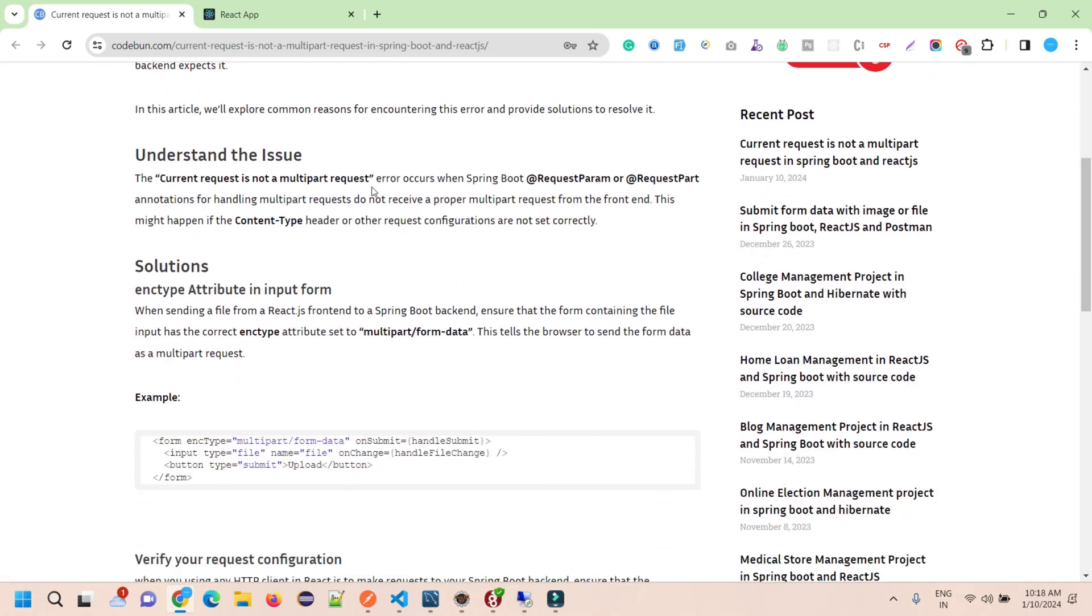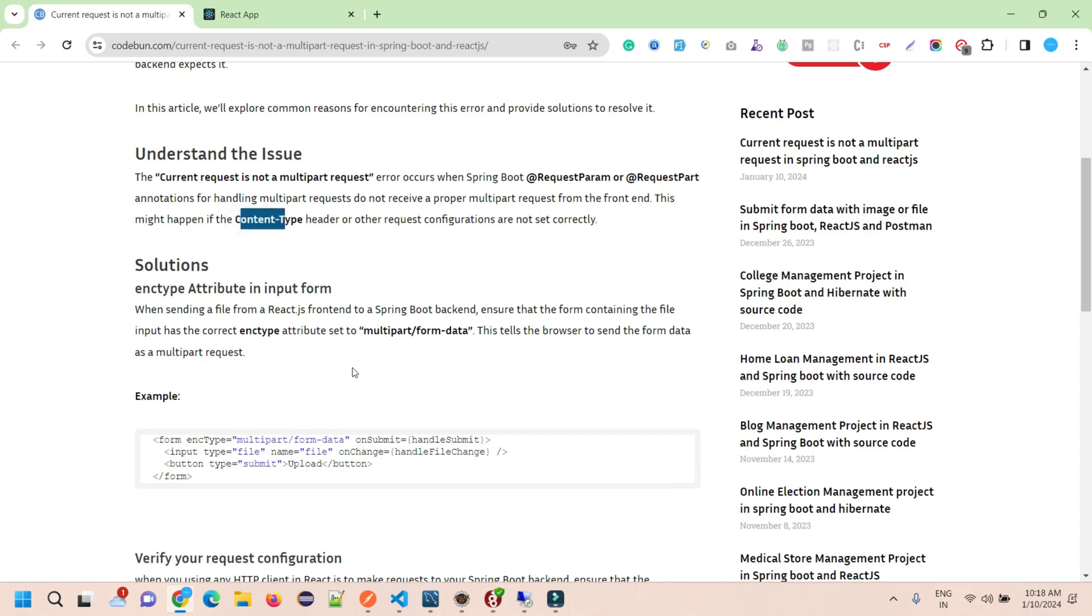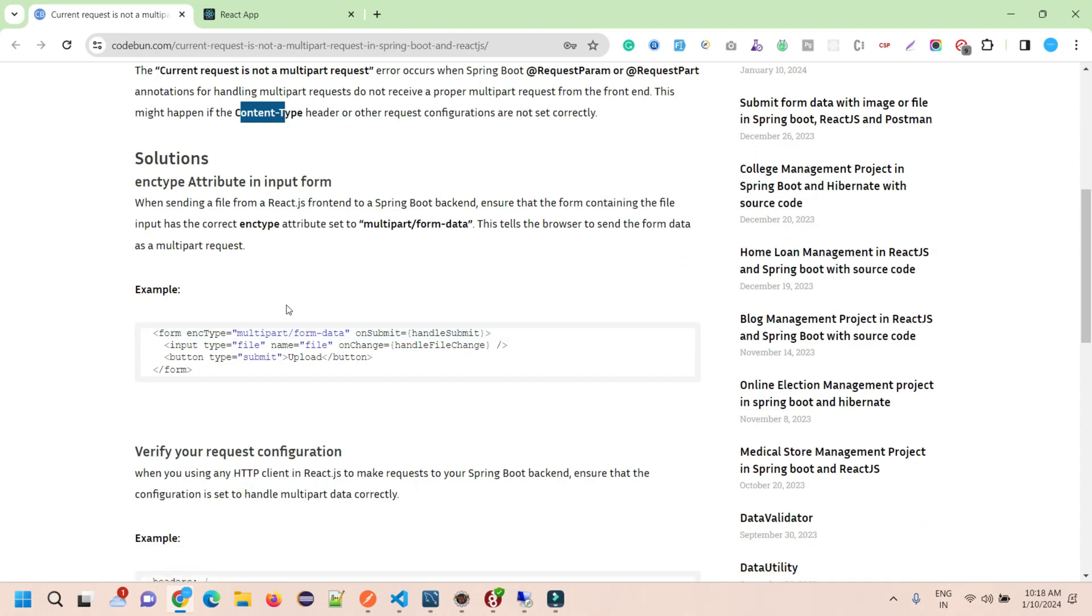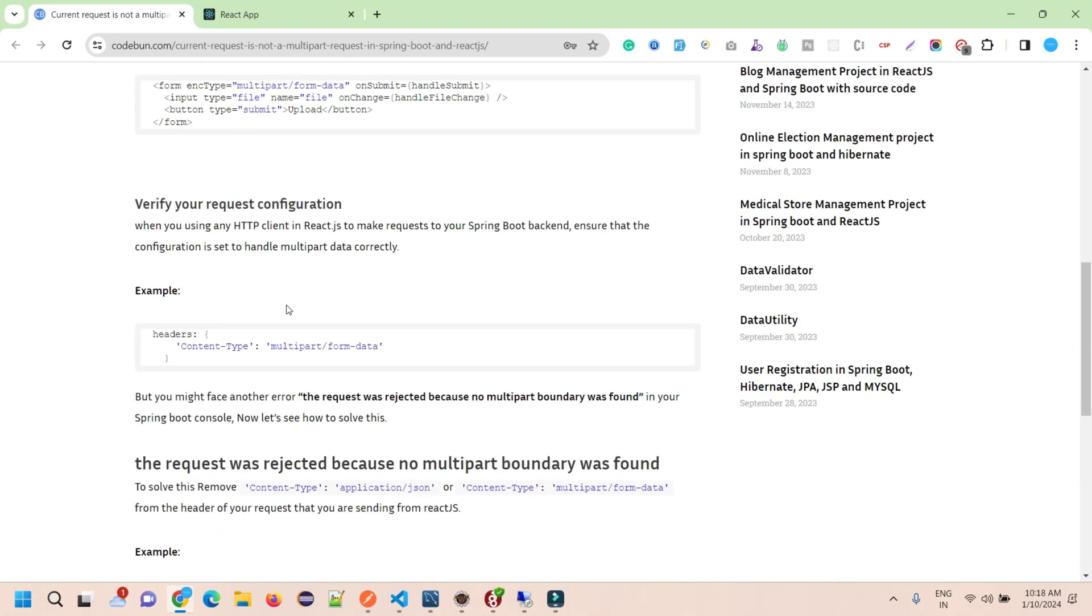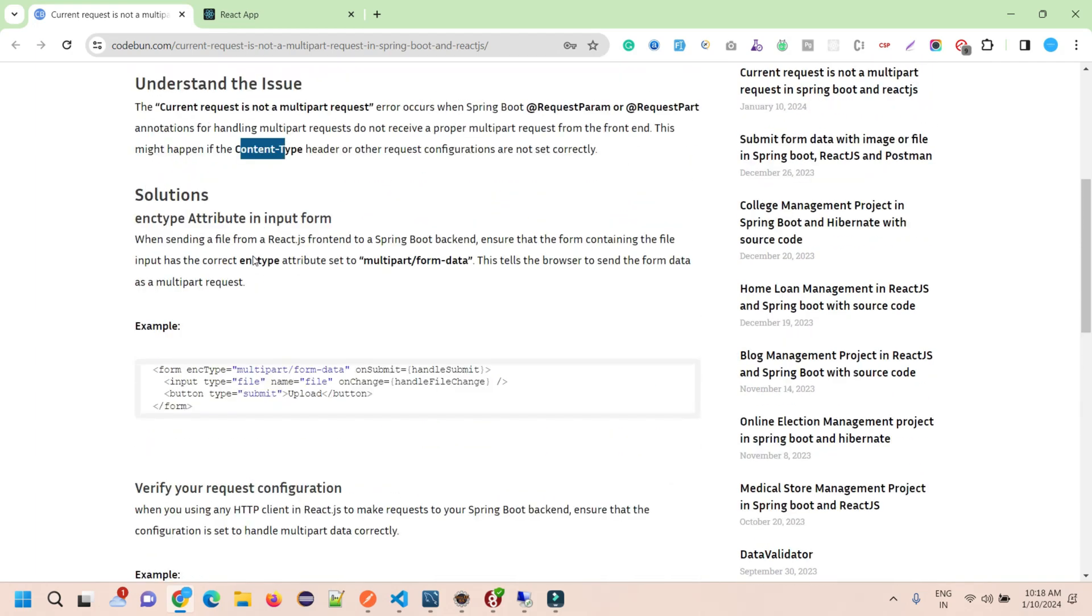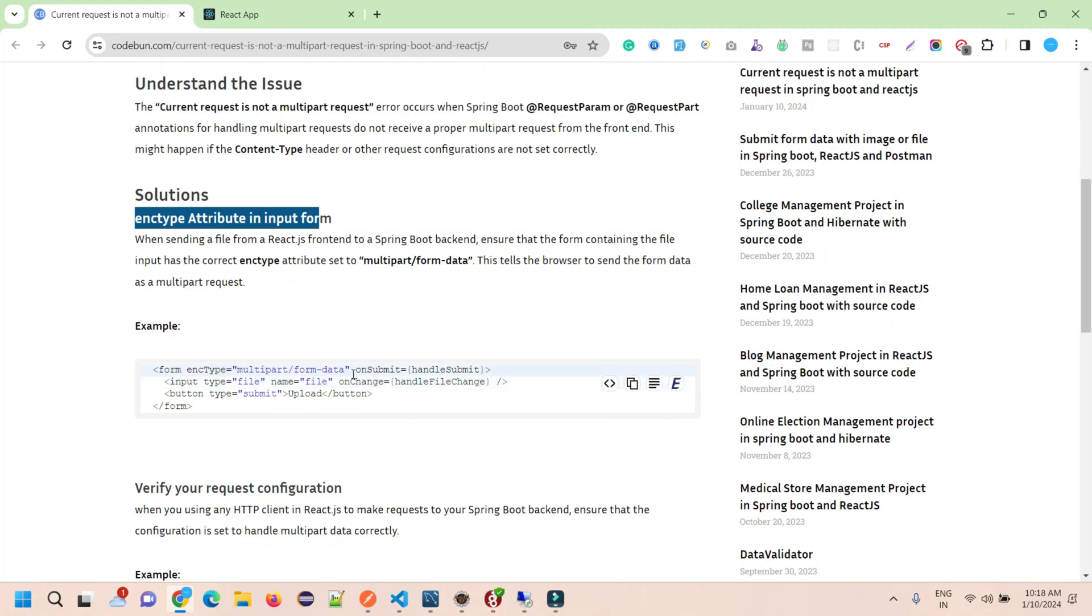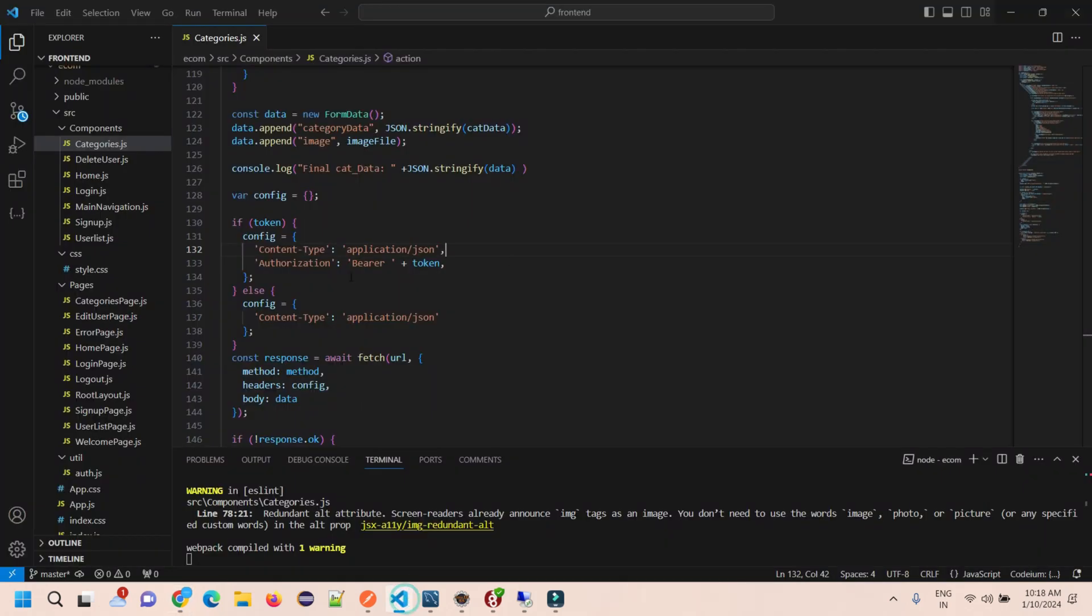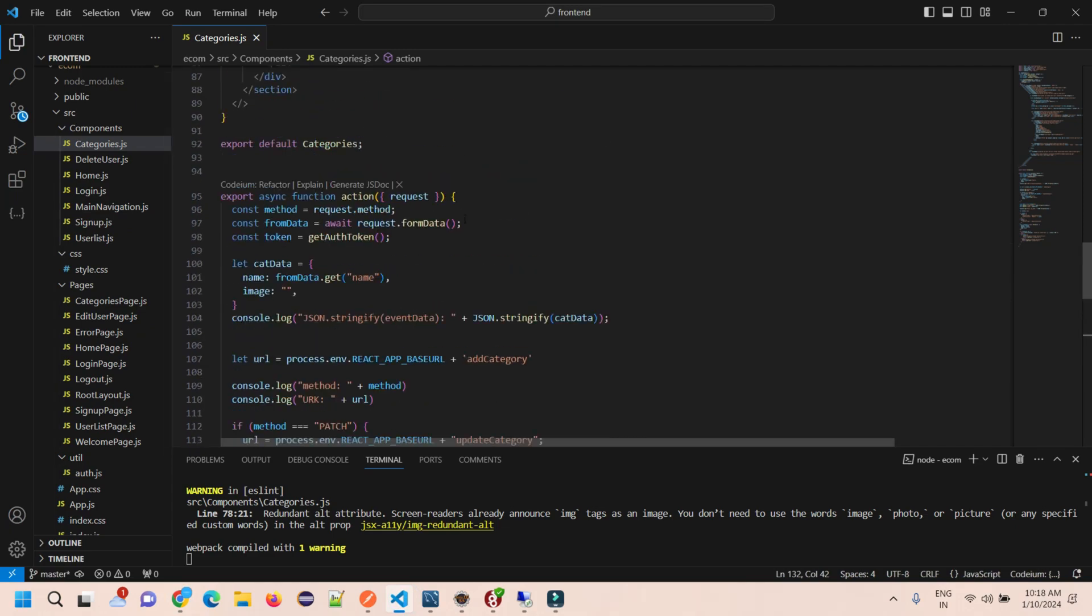Let's understand the issue first. The error says the multipart request is not there, meaning in the Spring Boot file we are getting the request as a request part and it's looking for content type as multipart. There are two or three solutions you need to check at your frontend site.